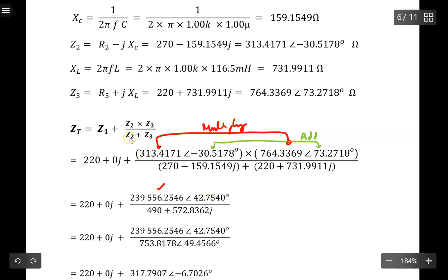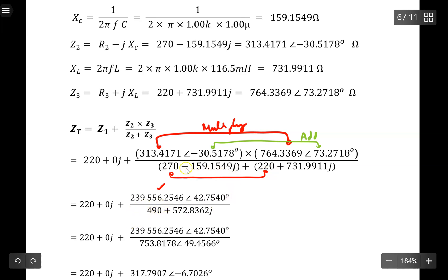For the sum Z2 plus Z3, I use the rectangular form because it is a lot easier for addition. Collecting like terms: for the real part, 270 plus 220 gives 490. Collecting the j coefficients gives positive 572.8362j. So Z2 + Z3 = 490 + 572.8362j ohms.